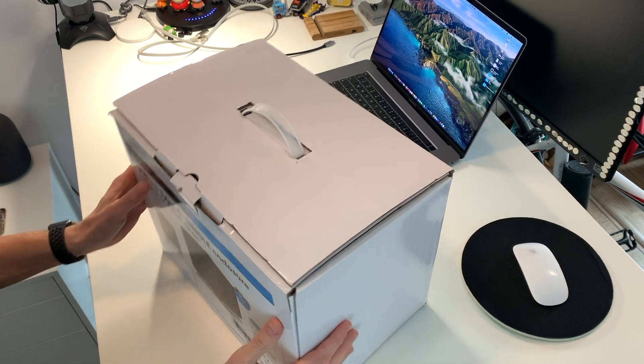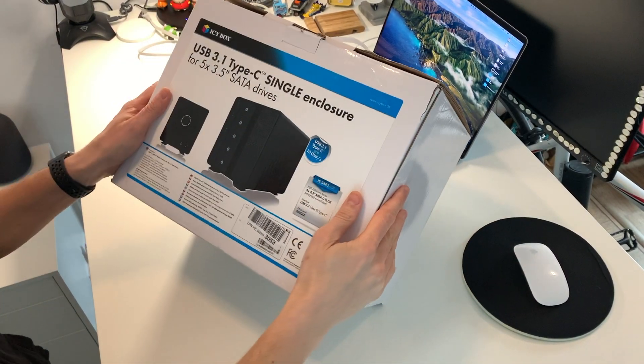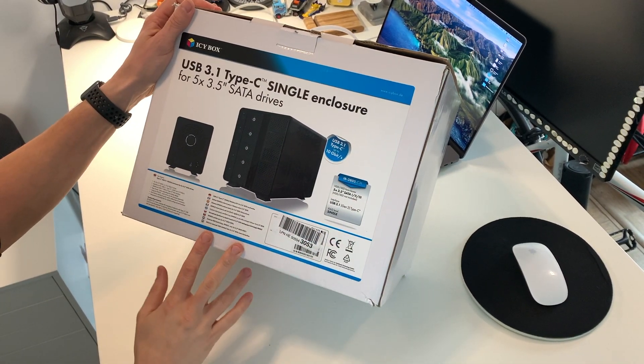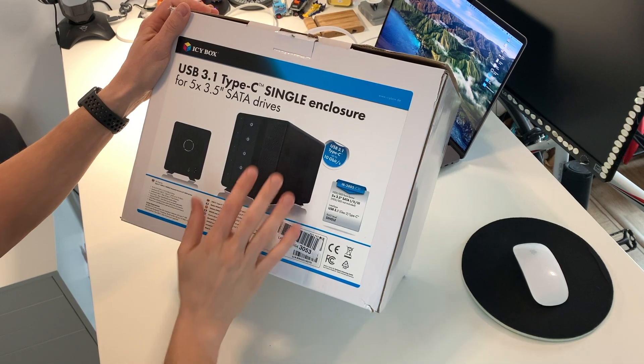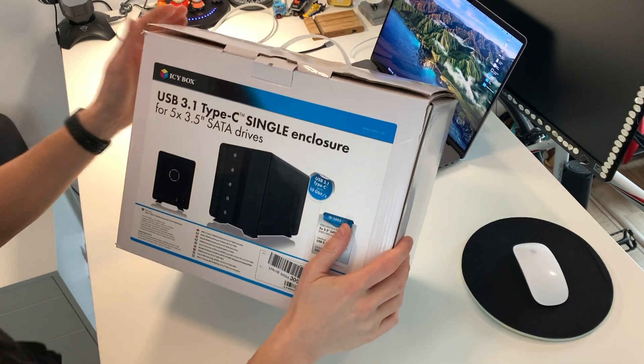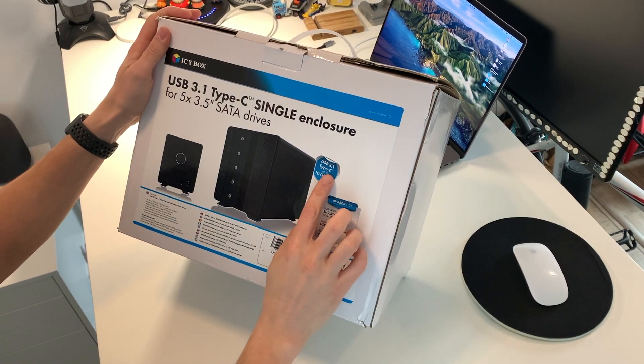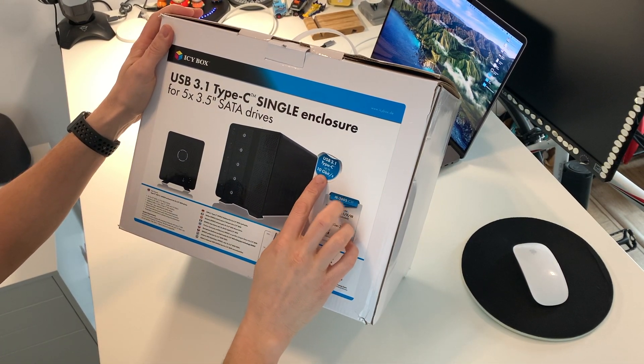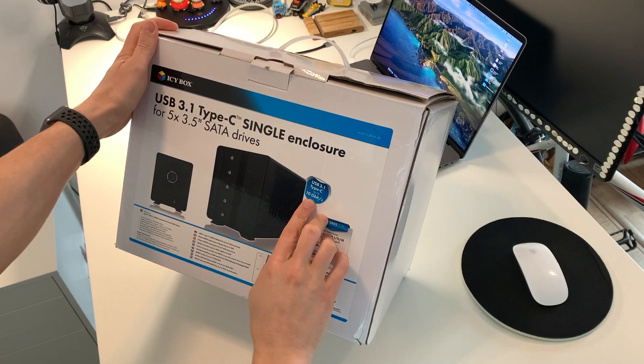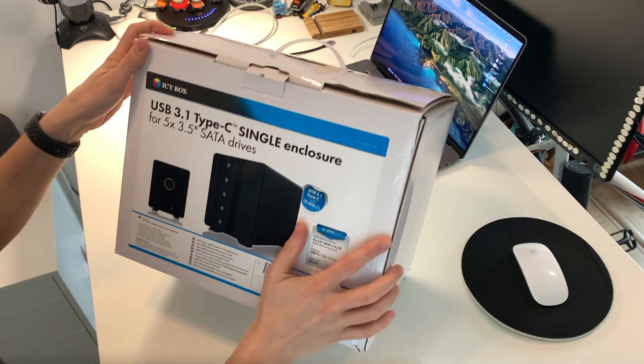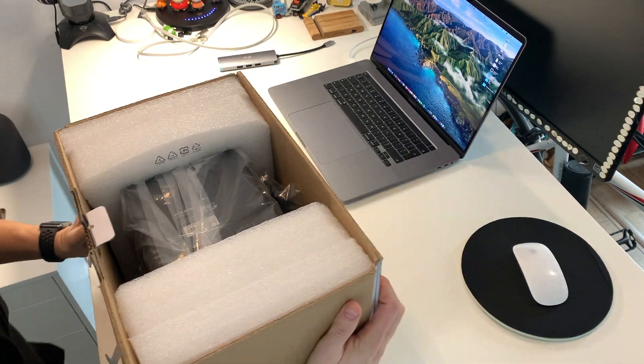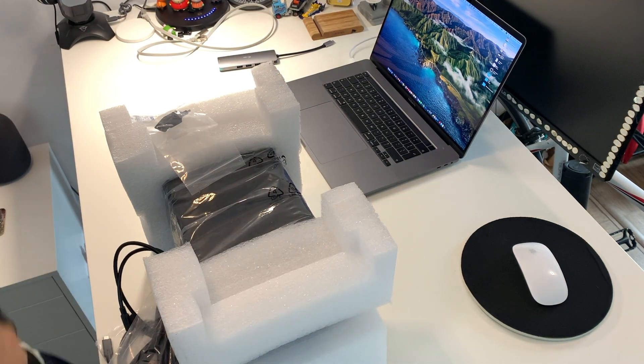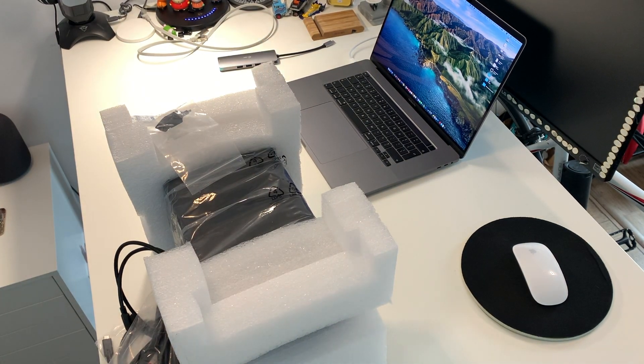Hi guys, I'm showing you today a very nice IC Box external USB enclosure with space for five 3.5 inch hard drives. It's USB 3.1 and it's advertised at 10 gigabits per second.